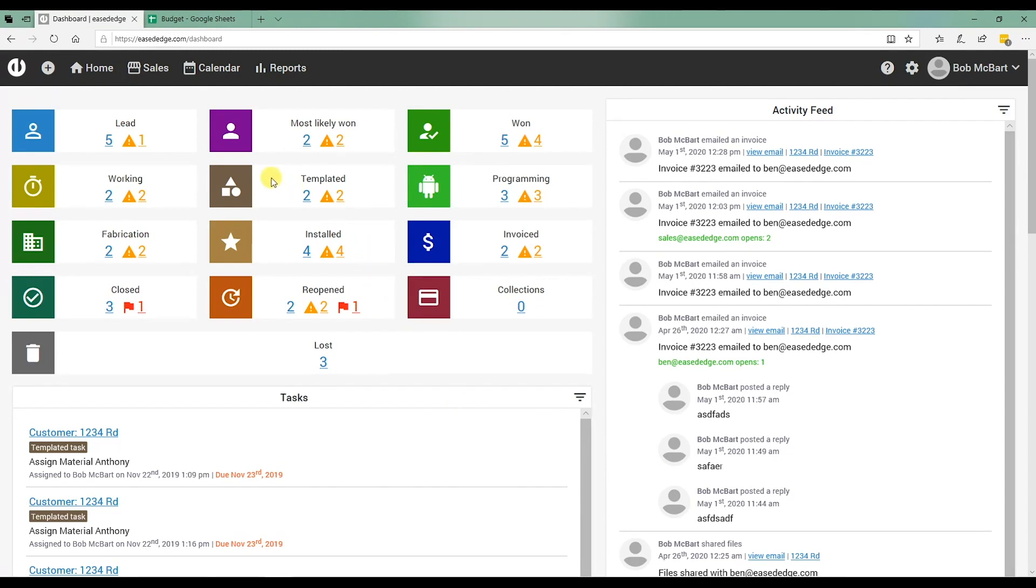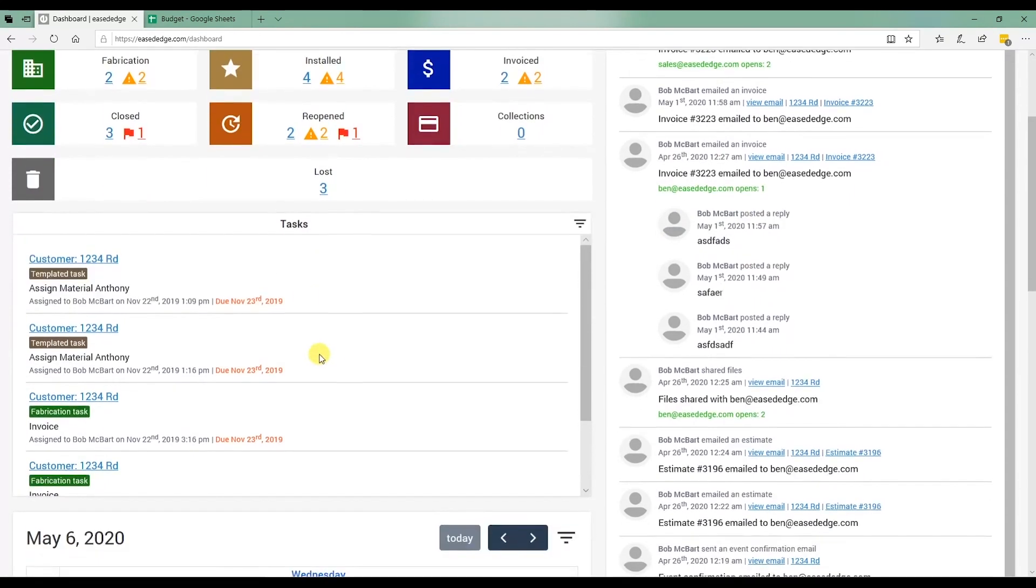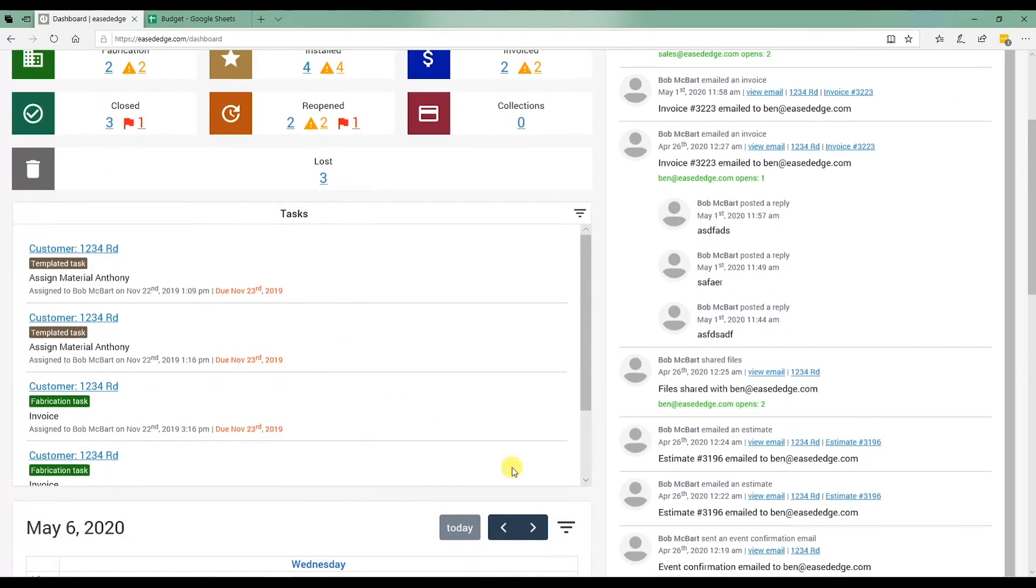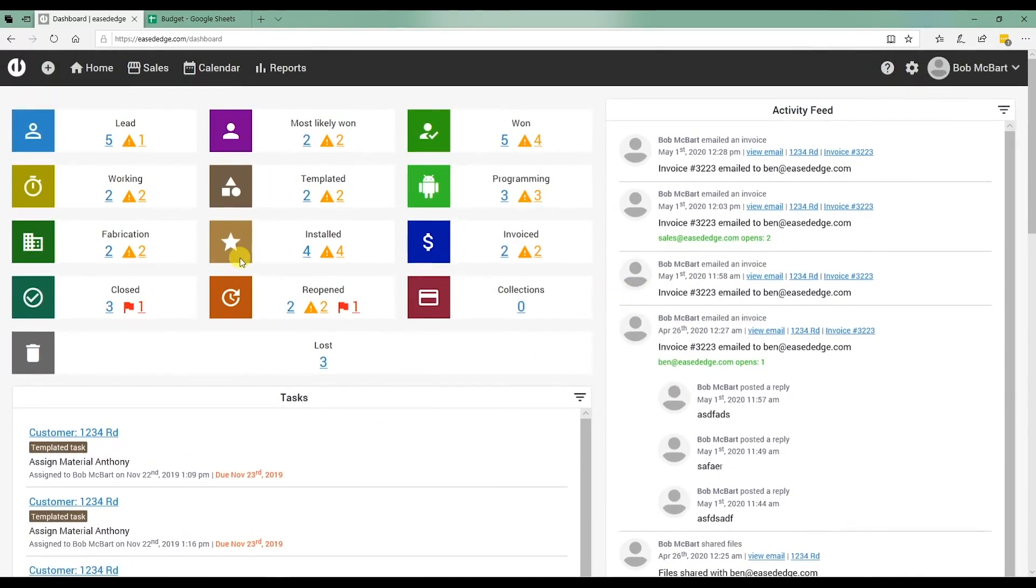You're going to have some statuses up here, probably six or eight with no activity in them, no customers. You will not have any activity feed or tasks. This will all happen as you use the software.